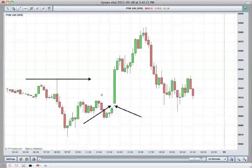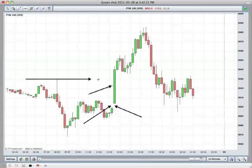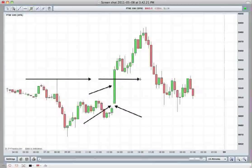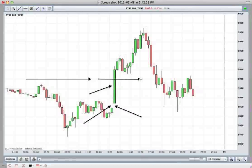Looking at this bar, we certainly don't want to be shorting here — it's very, very bullish. We break the high of the day at 5930, which is again very bullish, and that particular area then becomes support for the day.